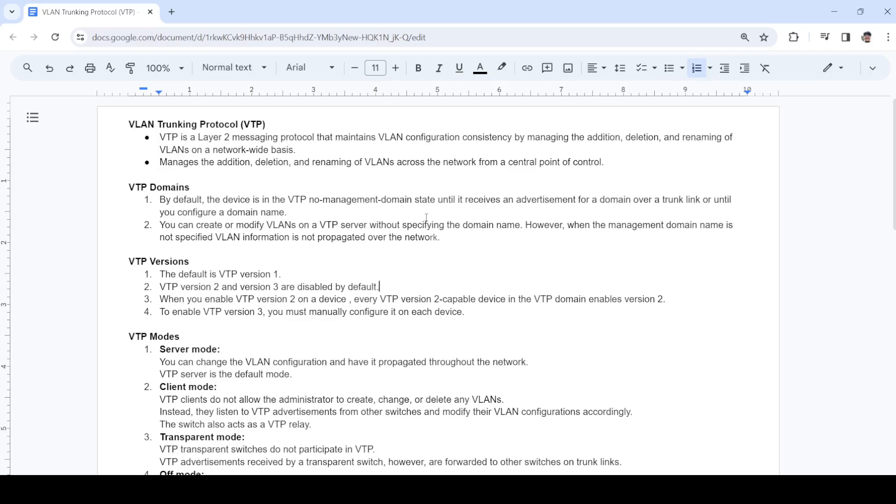We have the VTP domain. By default the switch is in the VTP no management domain state, meaning there's no VTP domain configured until you configure it or it receives an advertisement from another switch.